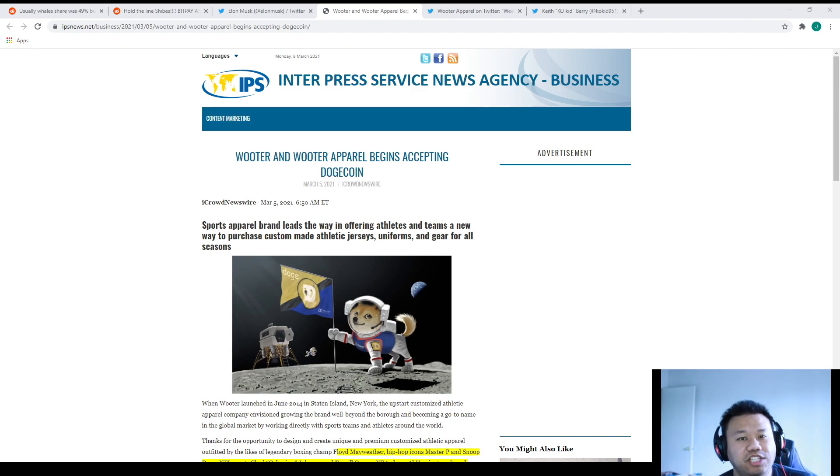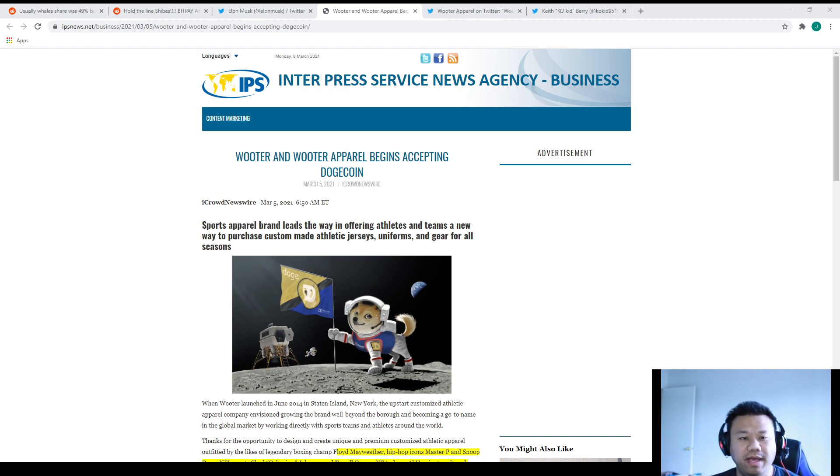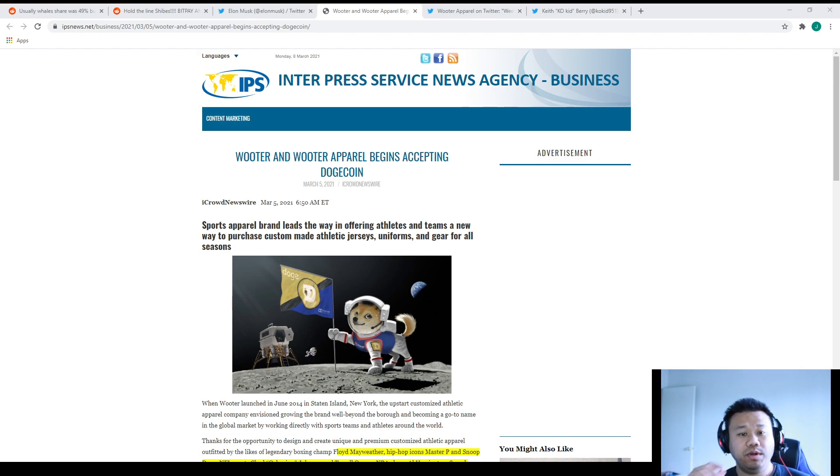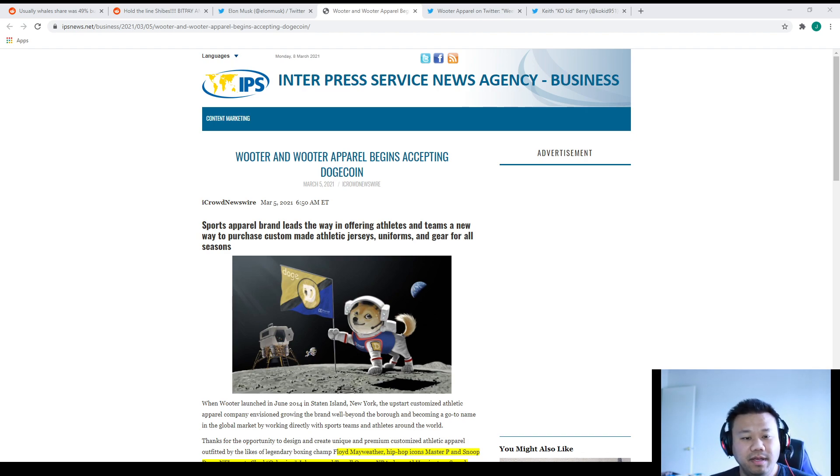Everyone, it's John here and I just wanted to report some news to you guys on March 8th, 2021. Let's start over here with this Rooter thing. Rooter and Rooter Apparel begins accepting Dogecoin.